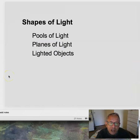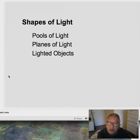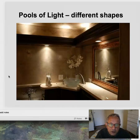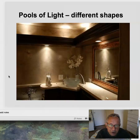The different shapes of light — yes, light has a shape to it: pools of light, planes of light, and lighted objects. Here are pools of light from relatively direct fixtures, creating very distinct and different shapes, illuminating the space but also creating these very specific shapes.